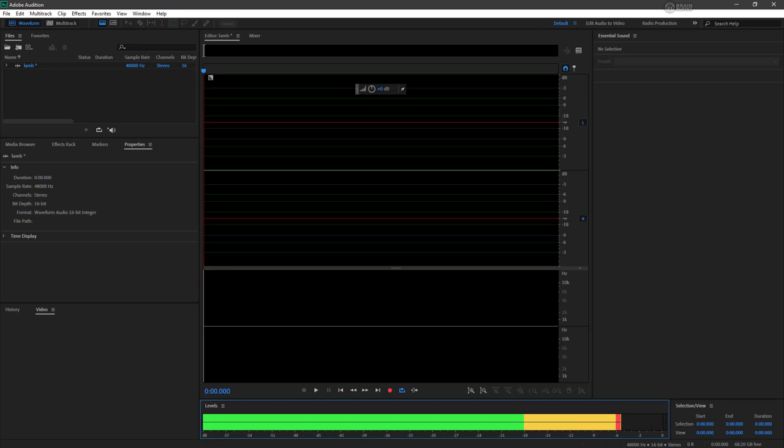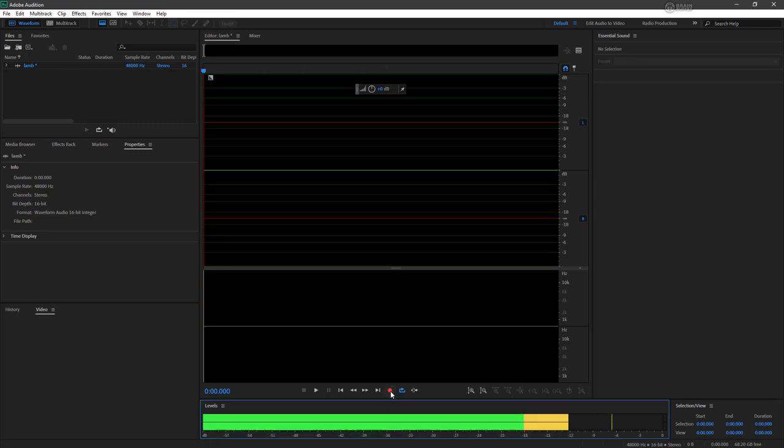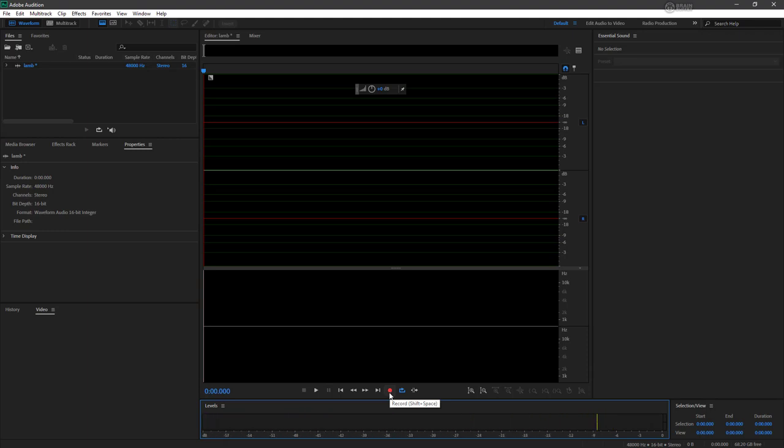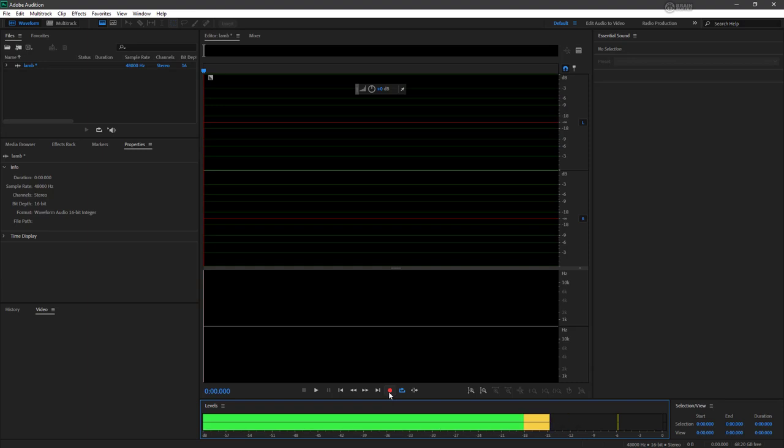Now that I've verified my levels are good, I can start recording. So here is our record button. And once I click this, I'm going to recite Mary had a little lamb.